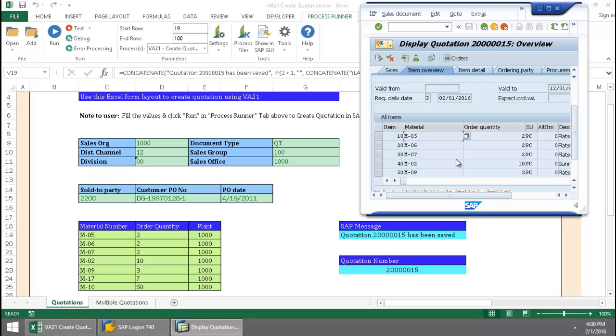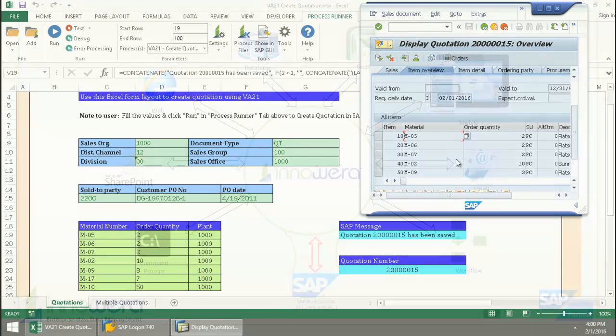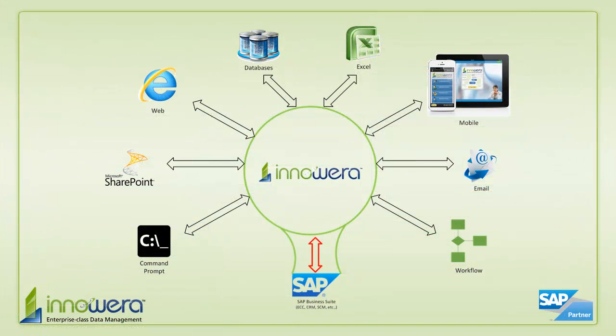I was able to successfully create the quote in SAP. Thanks for watching. And if you'd like to learn more about how to simplify SAP, visit us at Innowera.com and be on the lookout for more videos in this series.